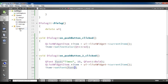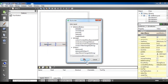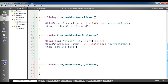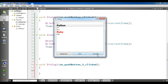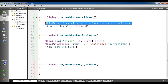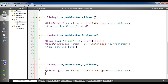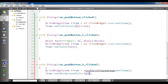I am also going to click on the background button and go to slot 'clicked'. In here I am going to change the background color for the list widget item. I will copy the QListWidgetItem retrieval code and then call item->setBackgroundColor(Qt::green).